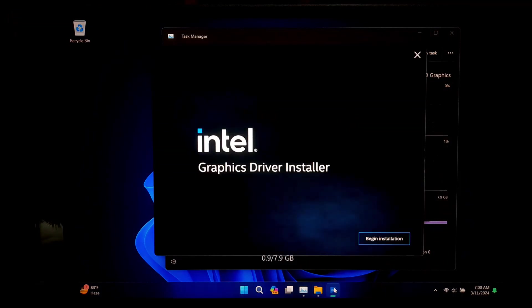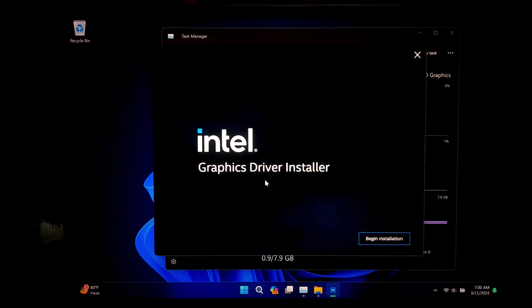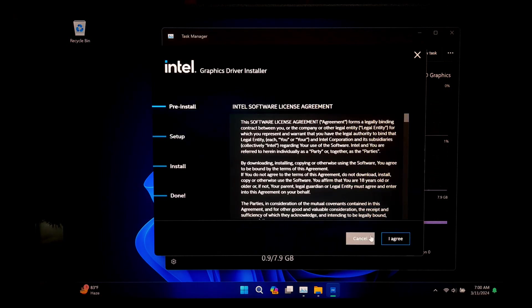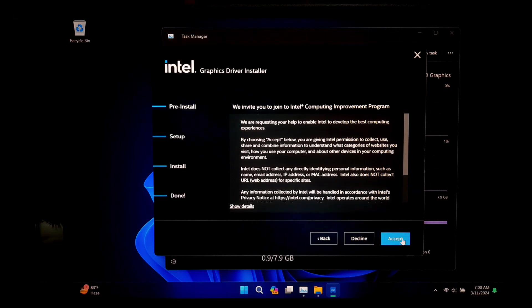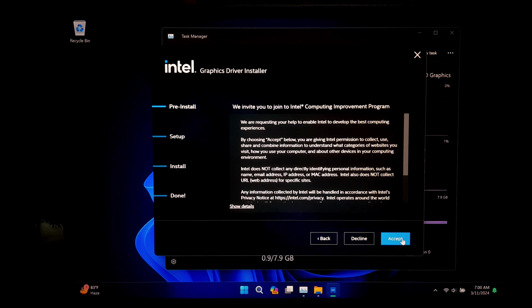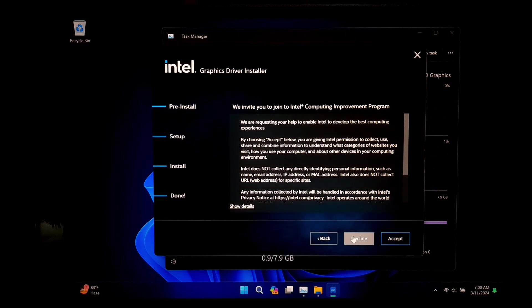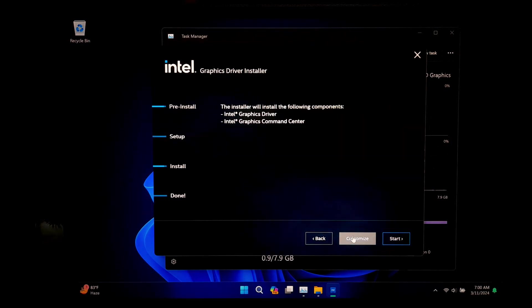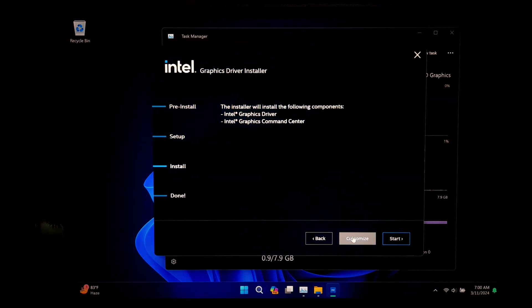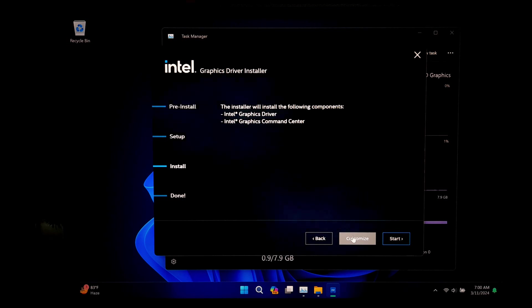Now click on 'Begin Installation' button and accept the license agreement by clicking 'I Agree' button. If you want to join the Intel Computing Improvement Program, then click on Accept. I don't want to join right now, so I just click on Decline button. Then you will see a list of components which will install with the installer.